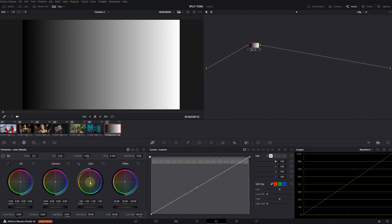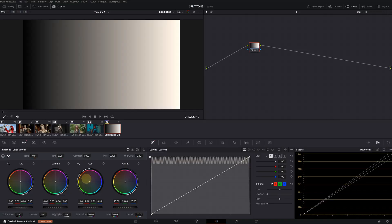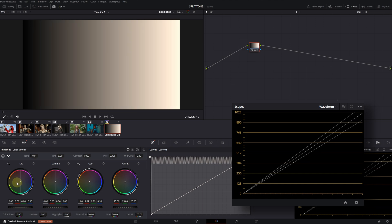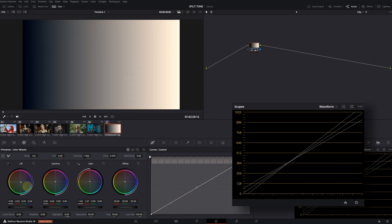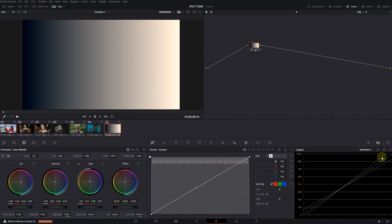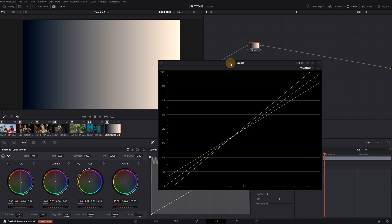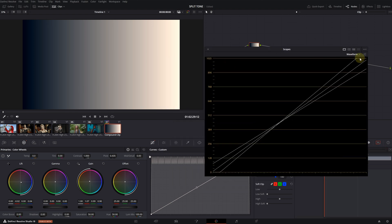I will pull the gain a bit towards the warmer side. Pay attention to the waveform on the scopes. Now, I'm pulling the lift towards the blue region. Let's take a closer look at the waveform. I will expand this. As you can see, by splitting the RGB channels, it also affects the whitest and blackest areas of the image.